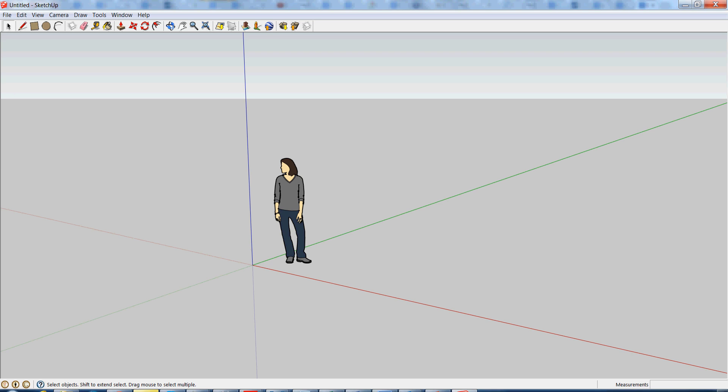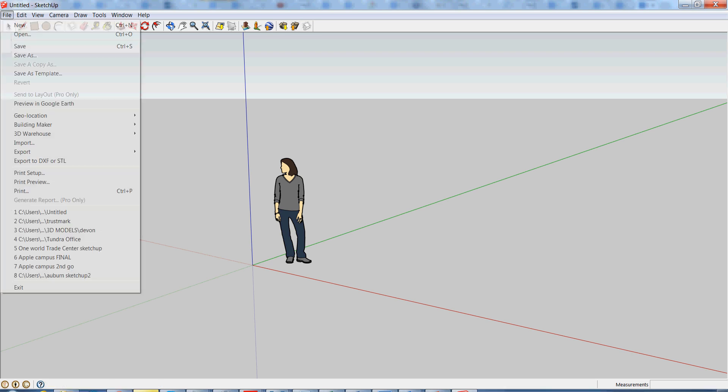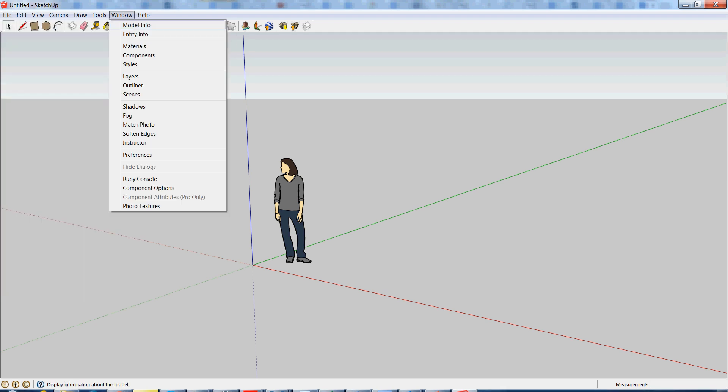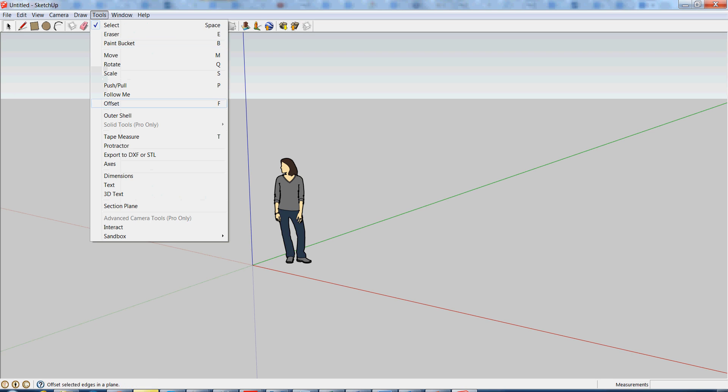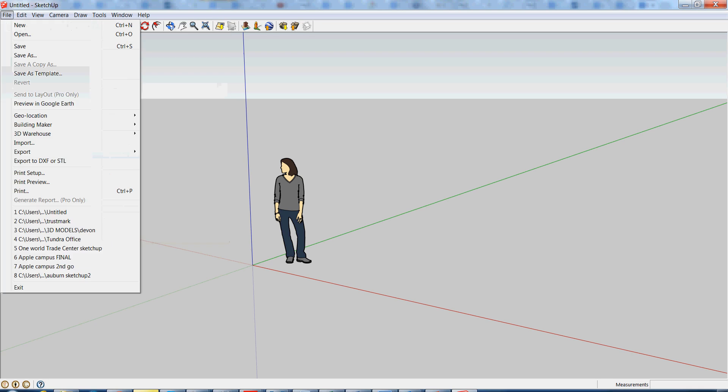STL is the file type that we use to print off our 3D models. So now that you have this, you'll have a little export to DXF or STL tab. It would also say Tools, export to DXF or STL. It might not say exactly this, but it's very similar and it will say again right over here in your file menu.